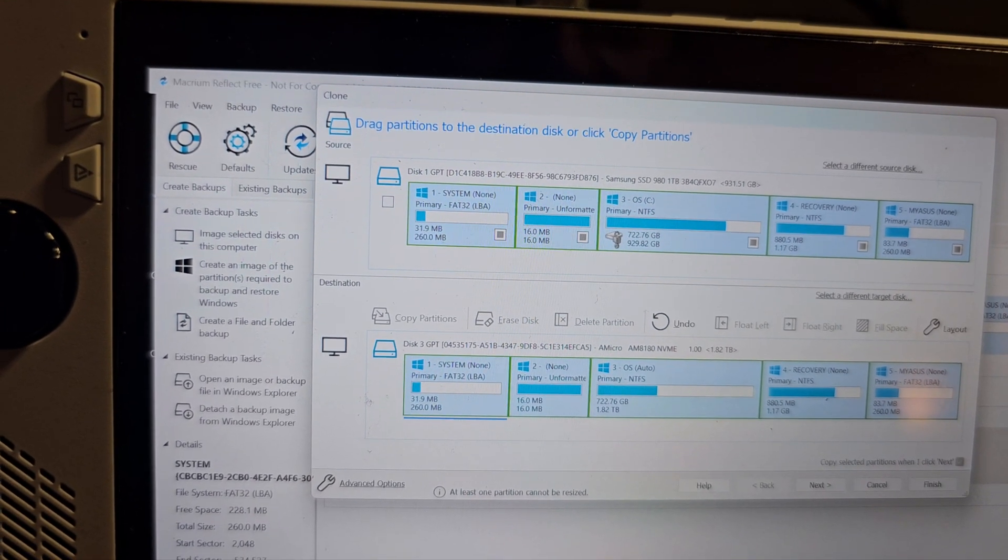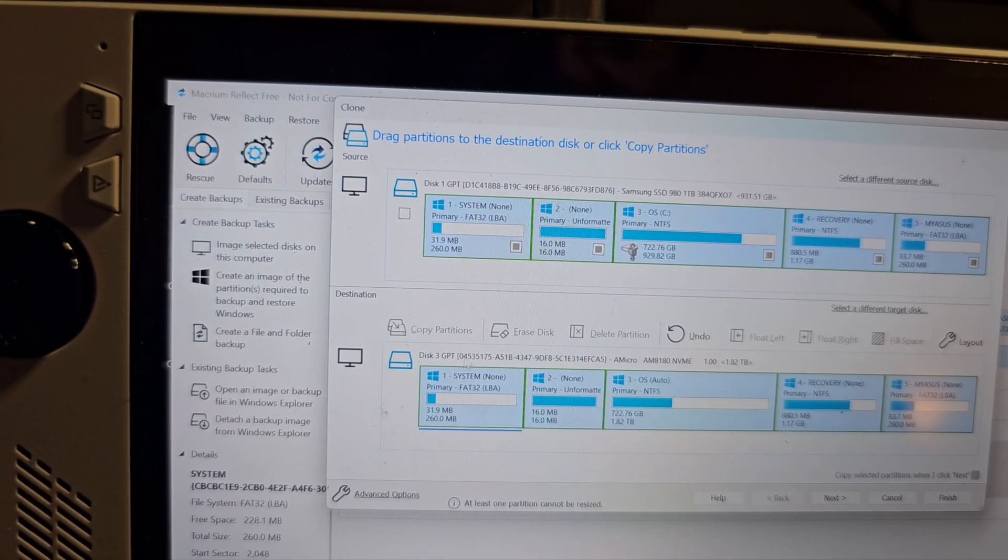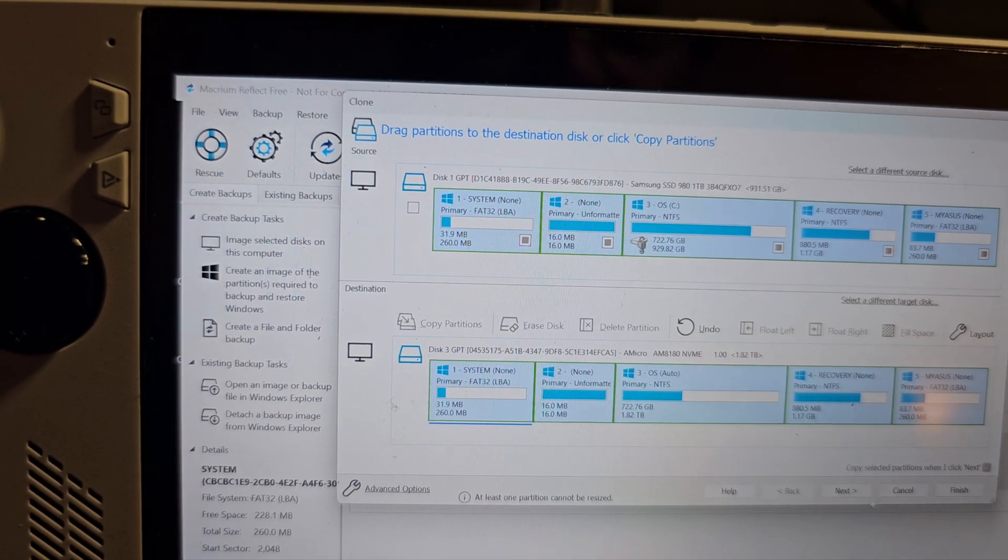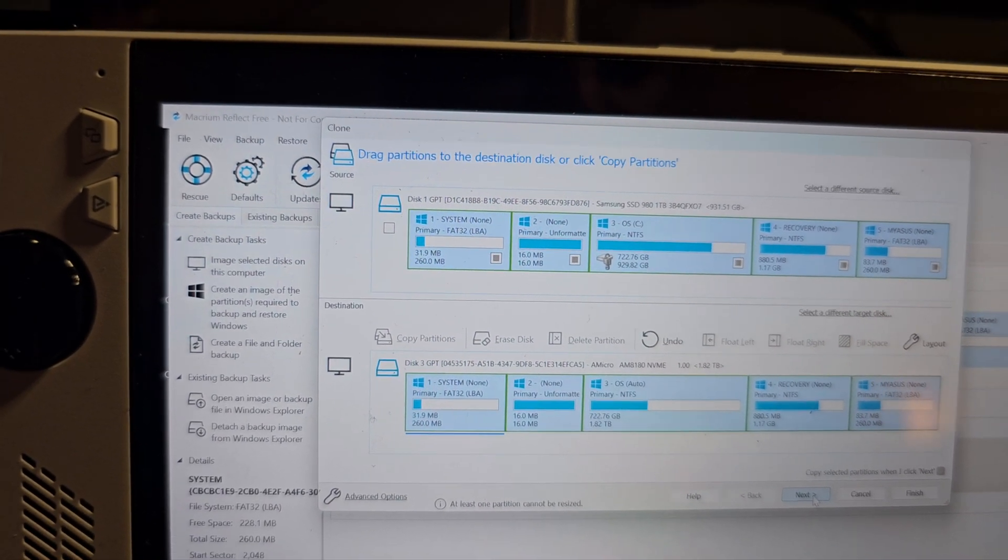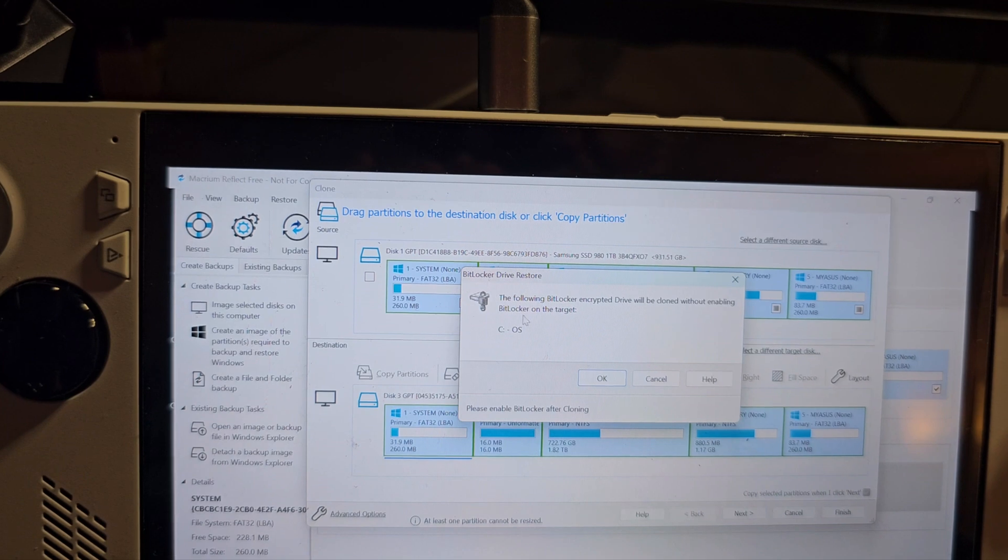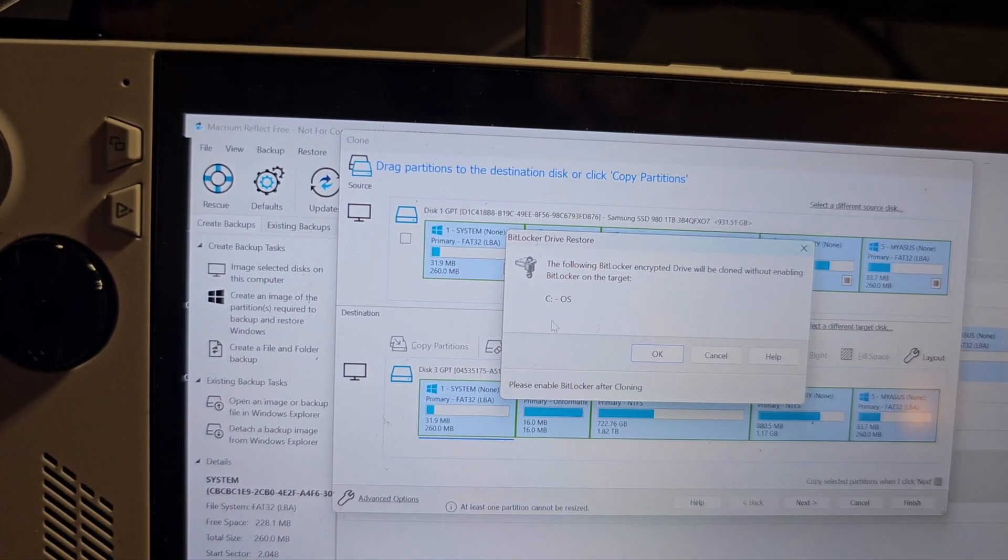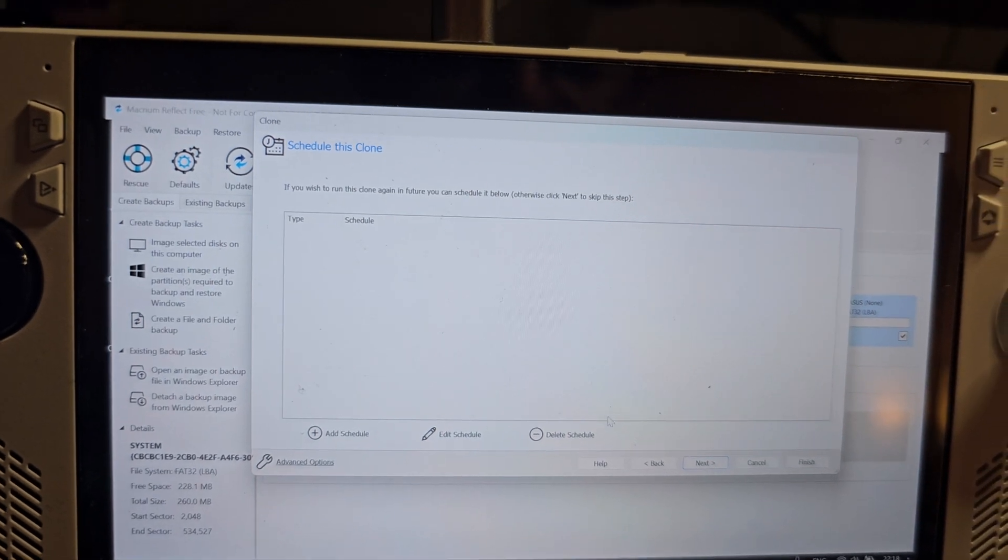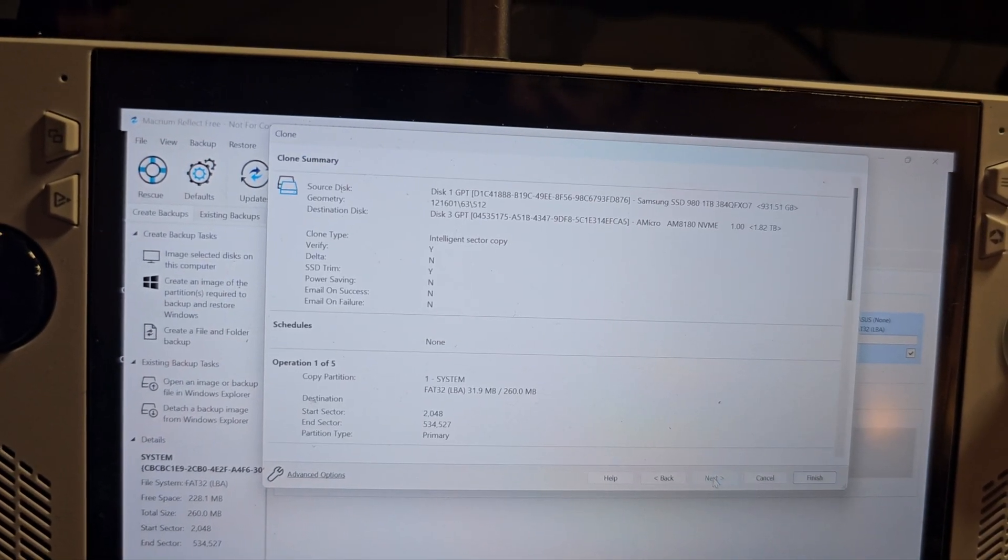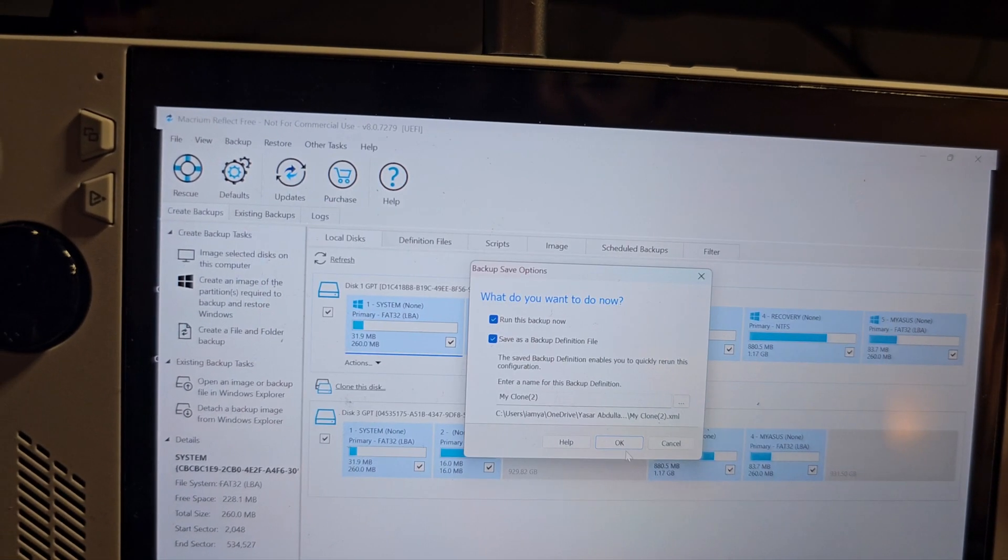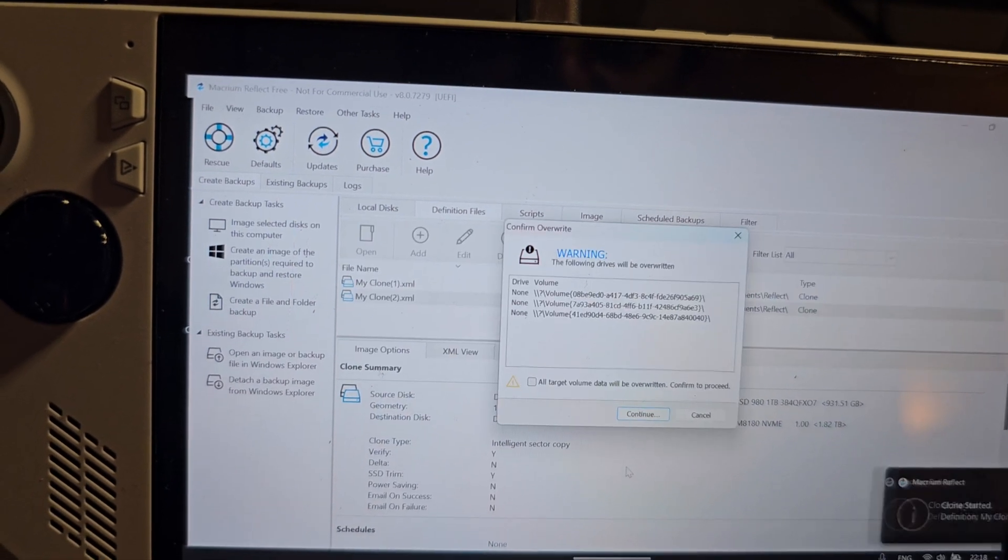Just be careful and make sure you do this thing. Now click next. It'll say that BitLocker will be disabled and it will be enabled afterwards. Just click OK, click next, and then finish.